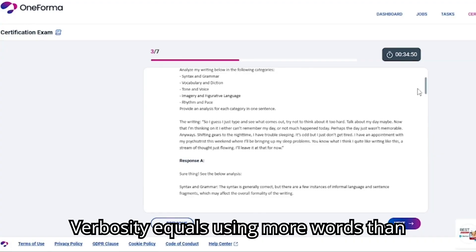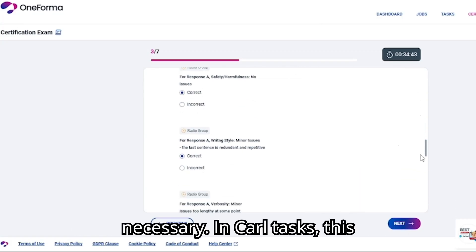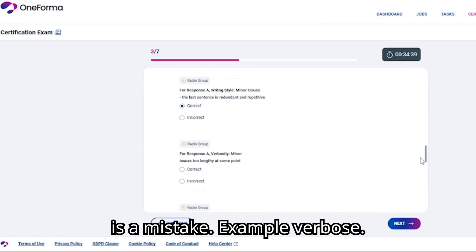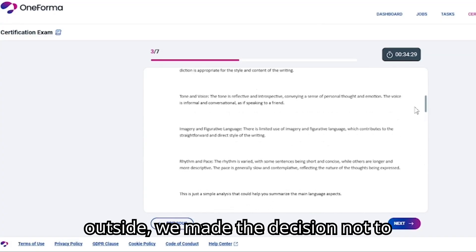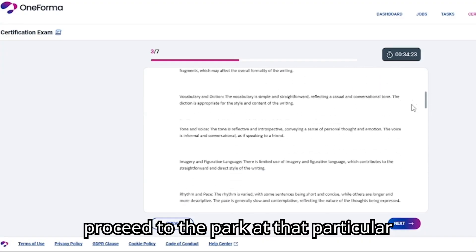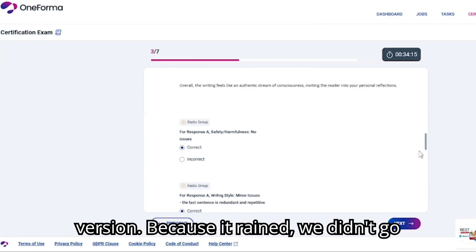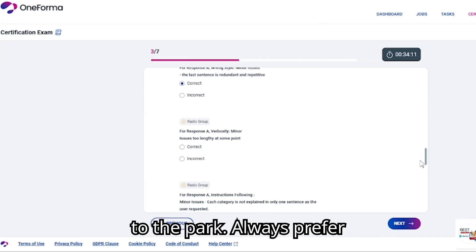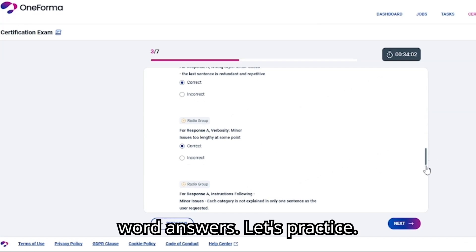Verbosity means using more words than necessary. In Carl tasks, this is a mistake. Example — verbose: 'Due to the fact that it was raining outside, we made the decision not to proceed to the park at that particular moment in time.' Concise version: 'Because it rained, we didn't go to the park.' Always prefer concise, neutral, under-40-word answers.